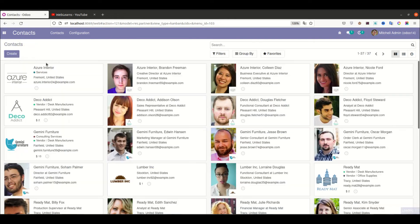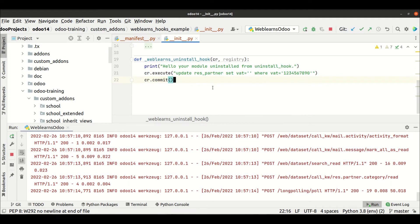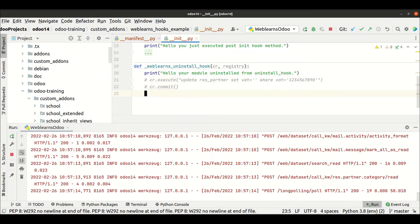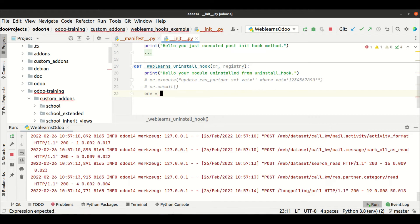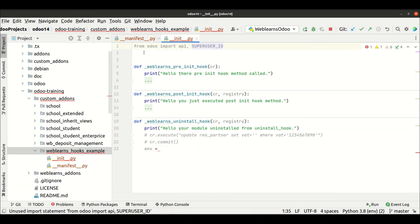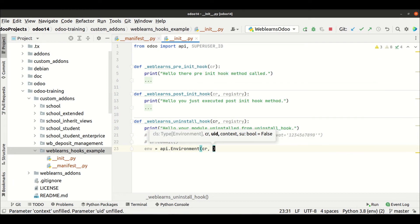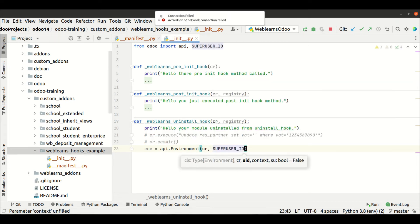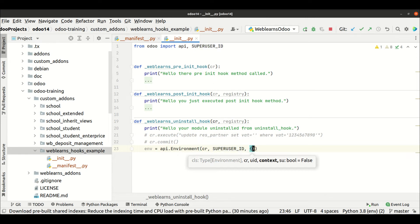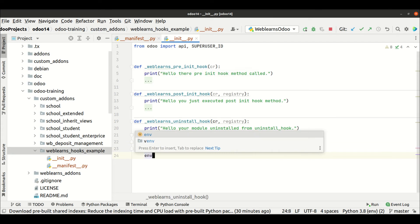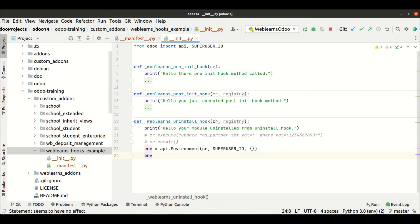Now what about using an ORM method? Directly accessing ORM methods is also possible. We use 'env' as a variable name — this is not a prefix name. We have to compulsorily import 'api' and 'SUPERUSER_ID'. Then we use 'api.Environment' and pass three parameters: the database cursor instance, the SUPERUSER_ID, and the context. After that, we are ready to use ORM methods.